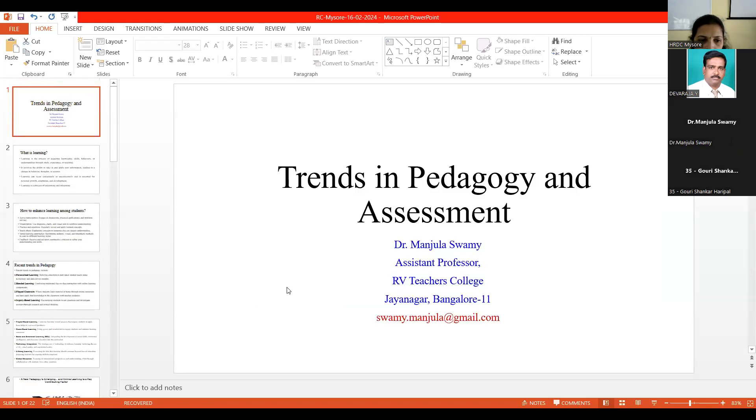Am I audible? Yes, ma'am. Your PPT is also visible, Manjula. You can go ahead.